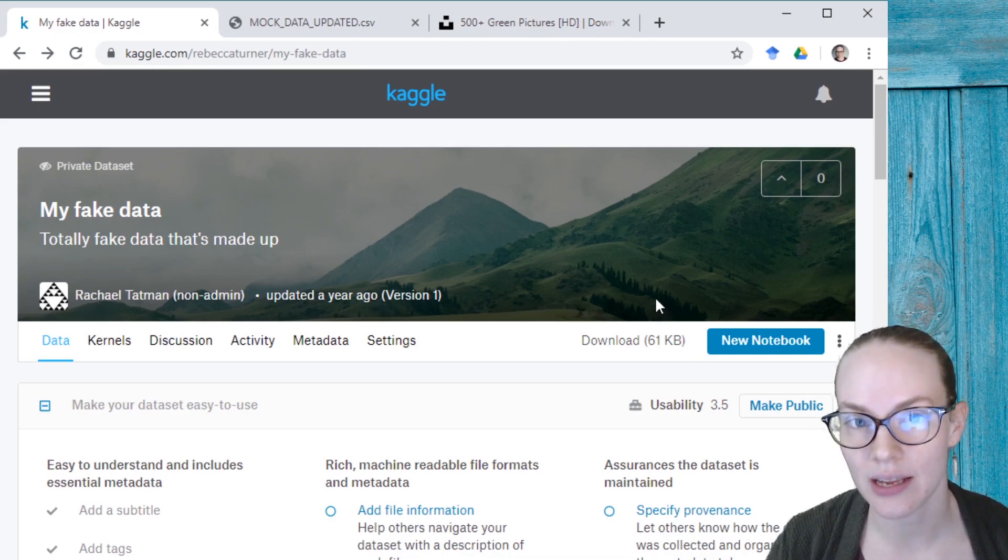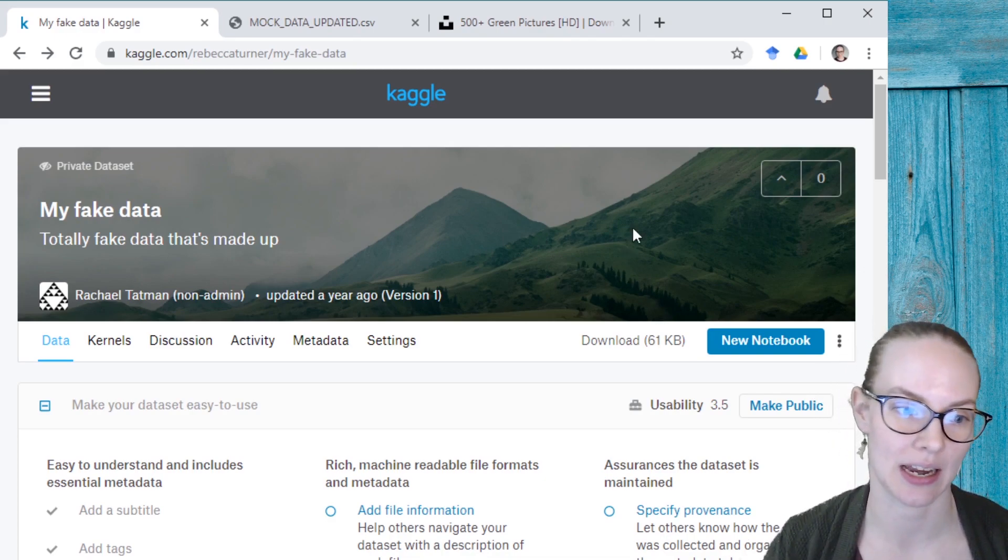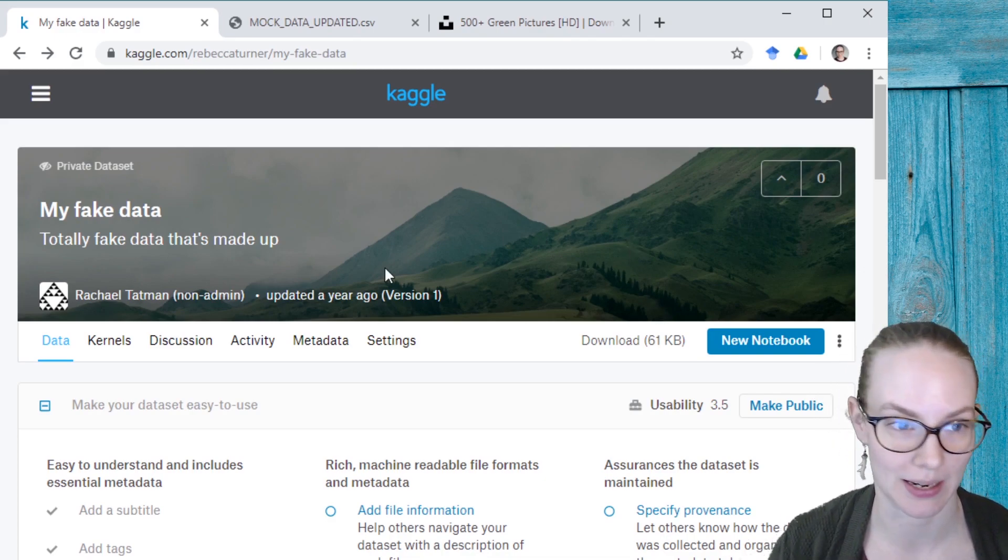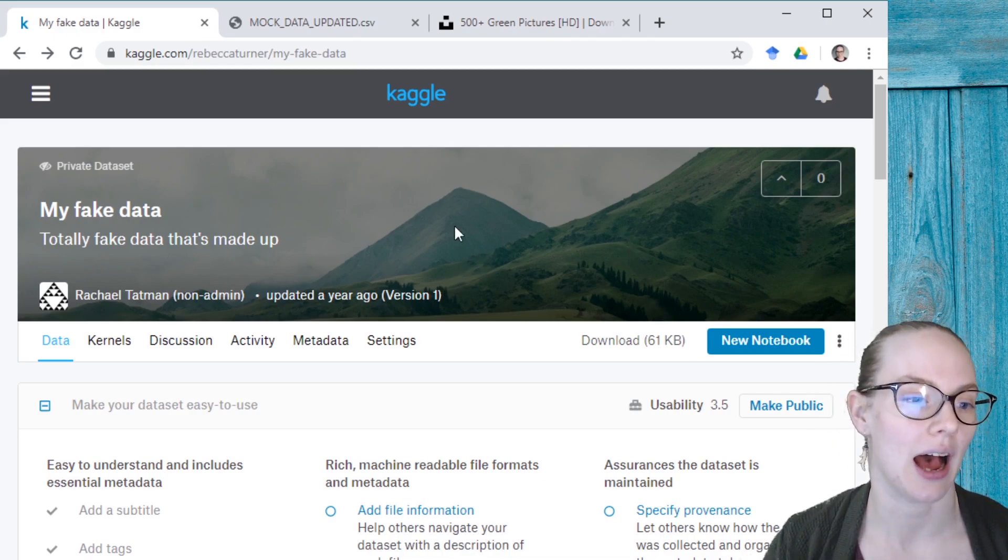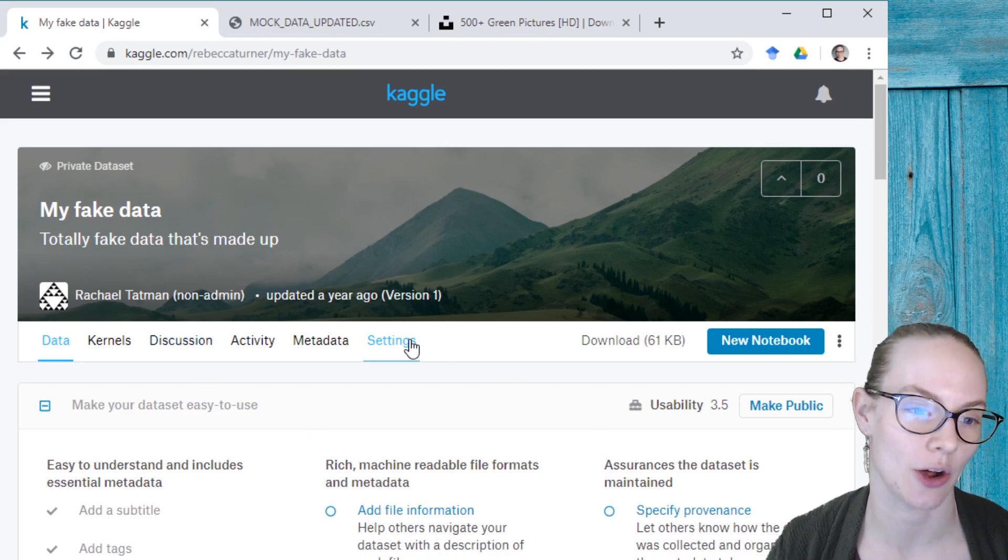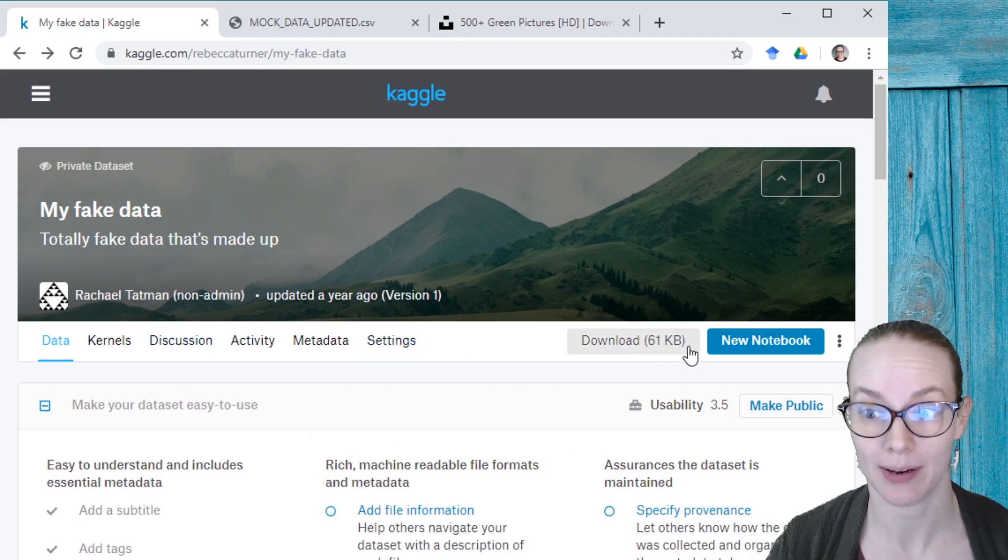but I don't want to delete my dataset because anyone who's written kernels on it, those kernels might disappear or they might not be able to continue working on it. So I am instead going to update my dataset.